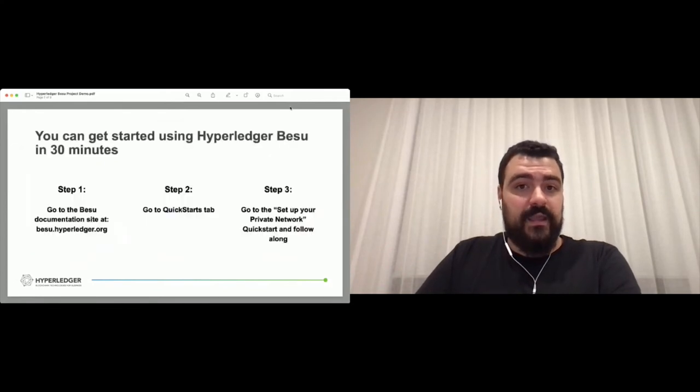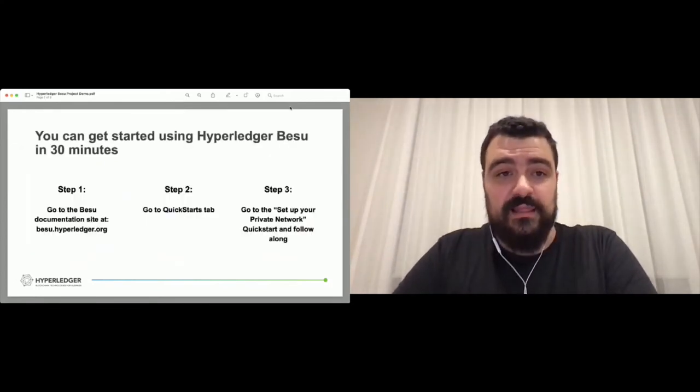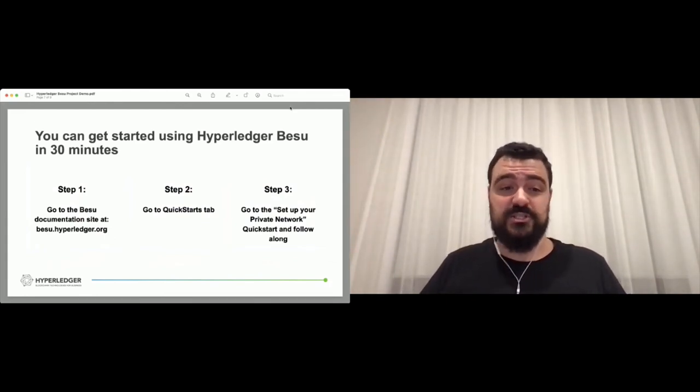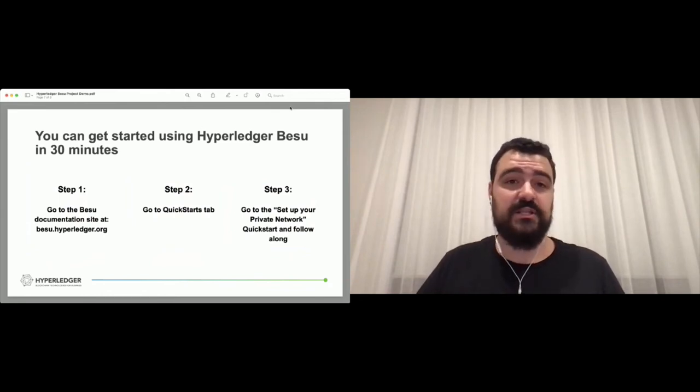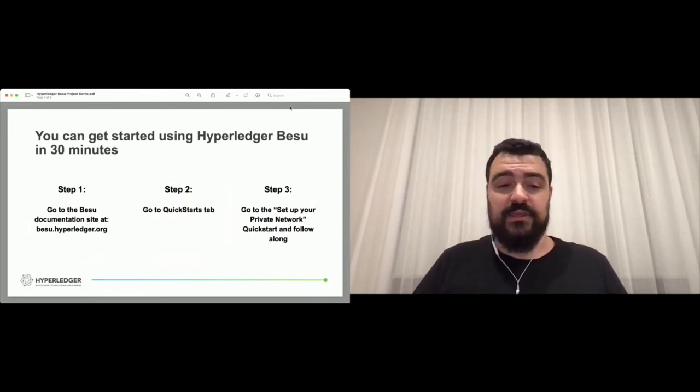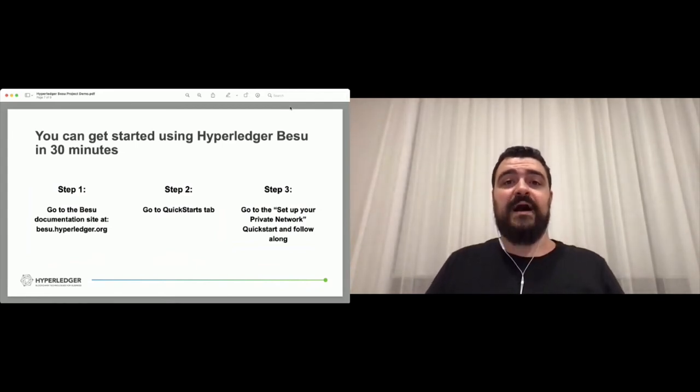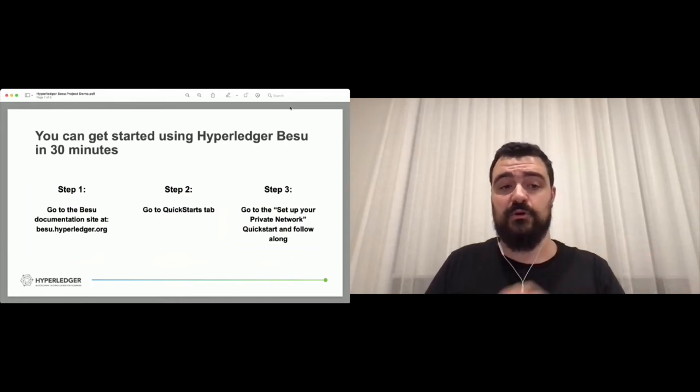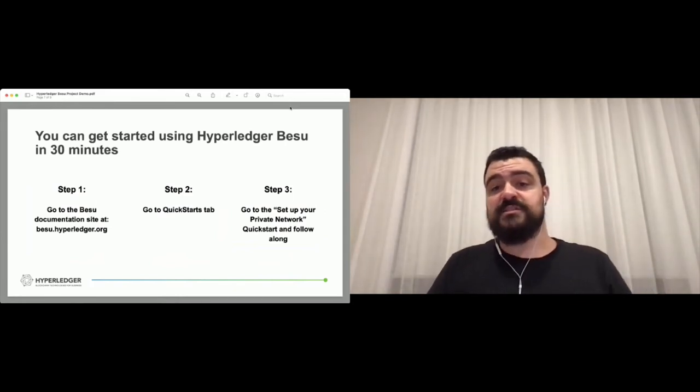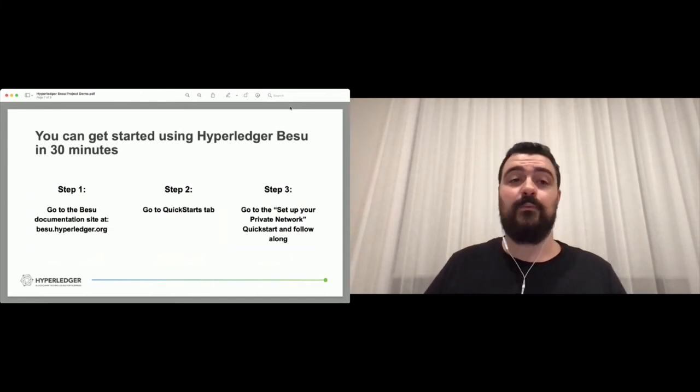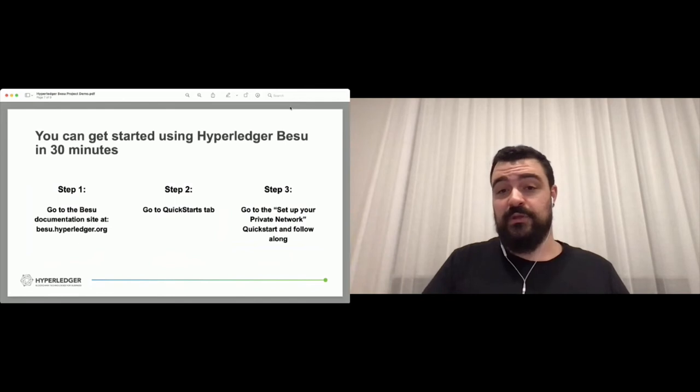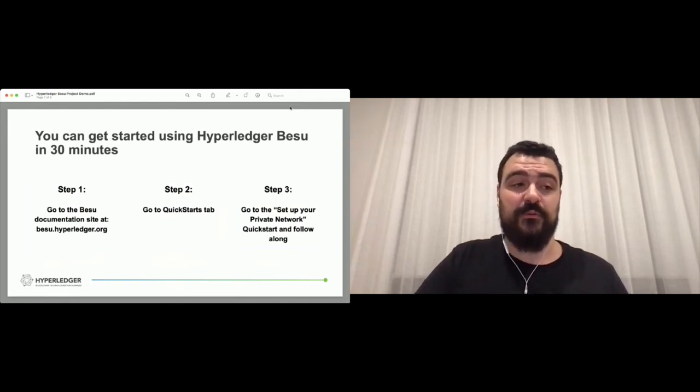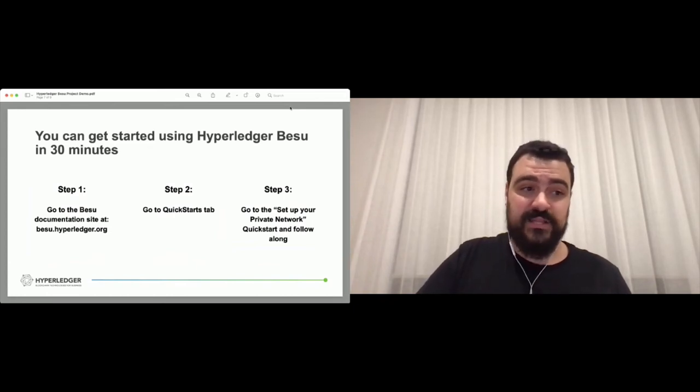Unfortunately this session is really short. 15 minutes is not enough for me to show you all the features and get you guys to do anything. But we have a lot of quick starts on our website. If you go to besu.hyperledger.org on the quick starts, you're gonna see a lot of options for getting your hands dirty with Besu. I recommend doing the private network setup and then you can take a look and have a chance of playing with Besu yourself.